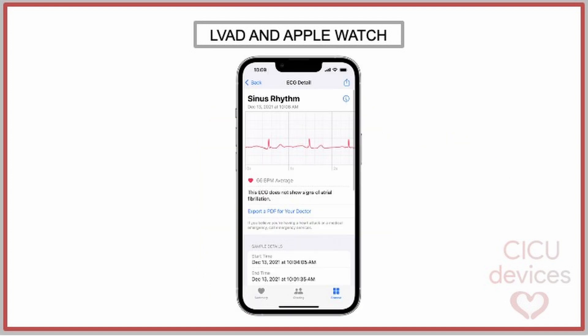Finally, if the iPhone Health app is open, it is possible to view the record and even export it as a PDF to be analyzed by a doctor.